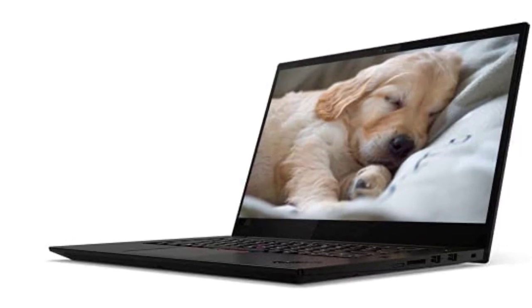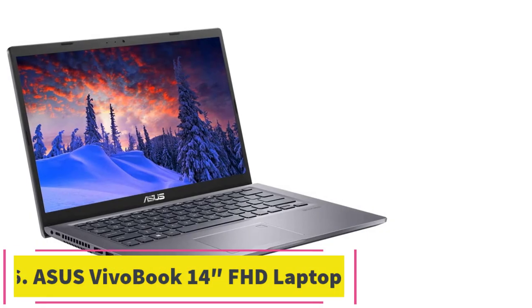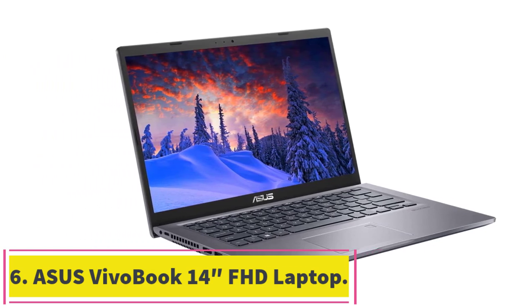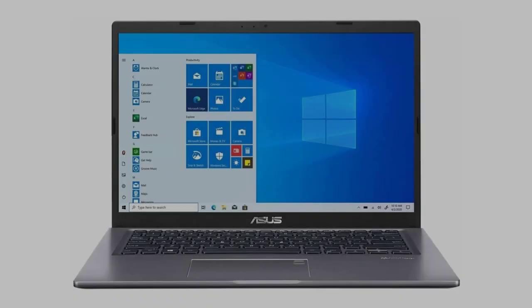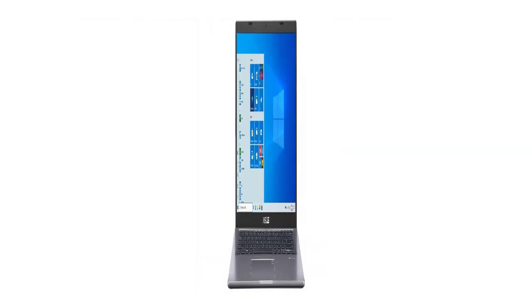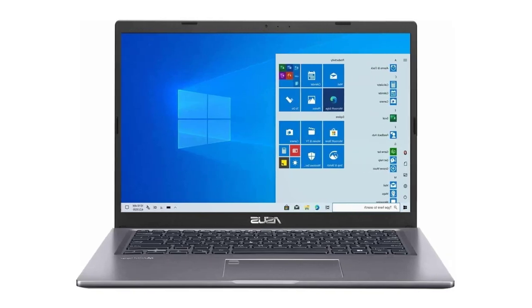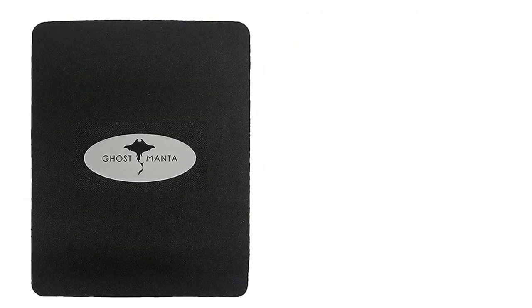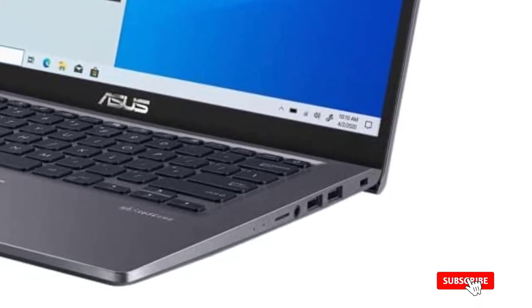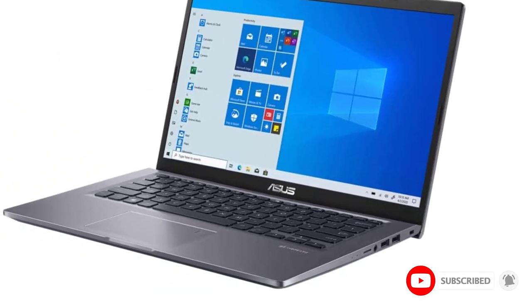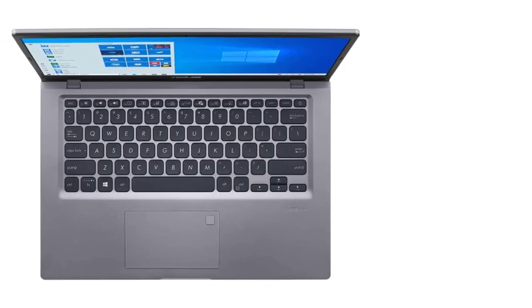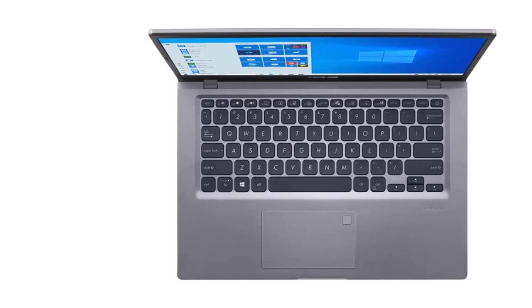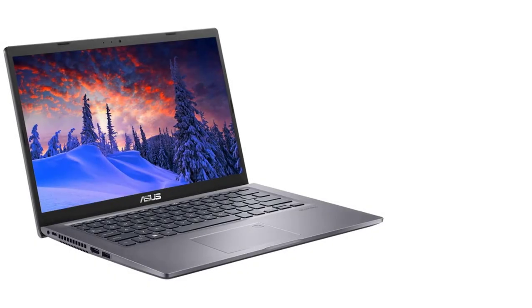At number six, ASUS VivoBook 14 FHD laptop. If you are looking for crisp graphics at an even lower price, consider ASUS VivoBook, which displays on a 14-inch FHD LED screen. It is 3.42 pounds in weight and 0.78 inches thin, allowing it to easily fit into bags and be carried when traveling. Intel Core i3-1115G4 with up to 4.1 gigahertz frequency produces instant responses when working. A fingerprint recognizer is implemented on the touchpad to protect your data and privacy.